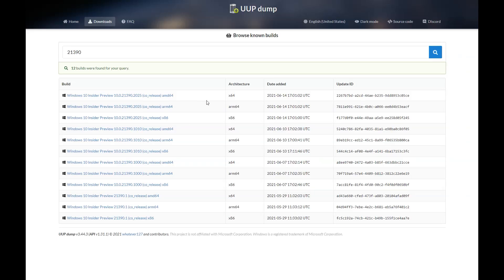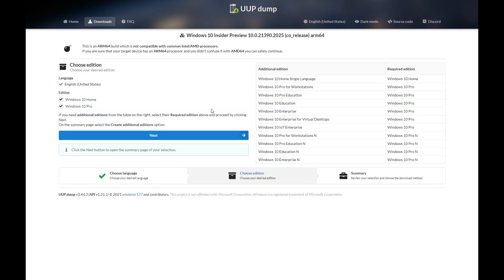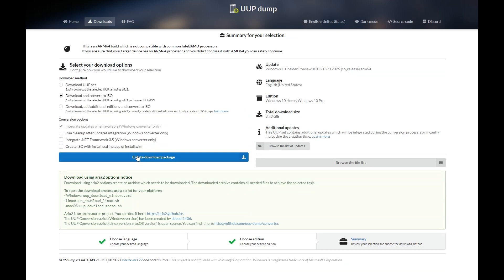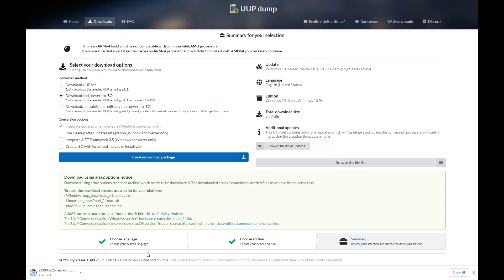We're also going to need a copy of the Windows 10 ARM build as well. So we're actually going to do the same process — I'm going to download the 21390 build. I think we can use any Windows 10 build, but this is the particular one I'm using. All I've done is searched for it, created the download package, and run the command again to download a second Windows 10 ARM ISO.